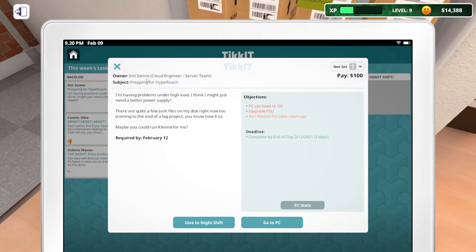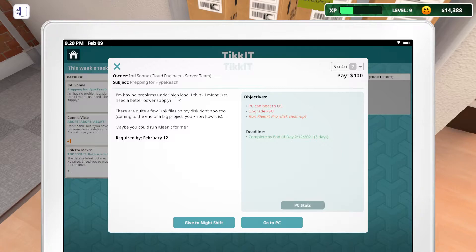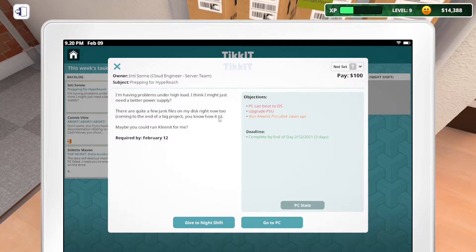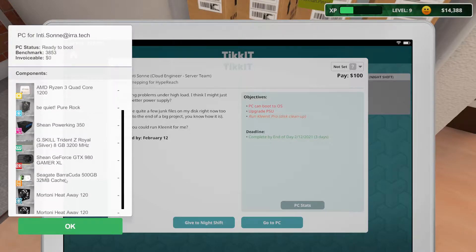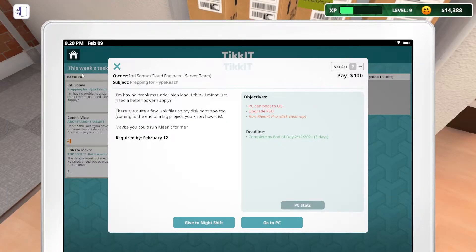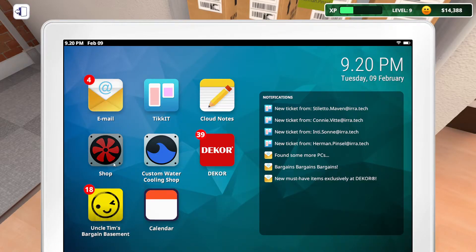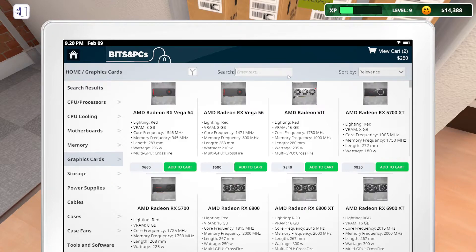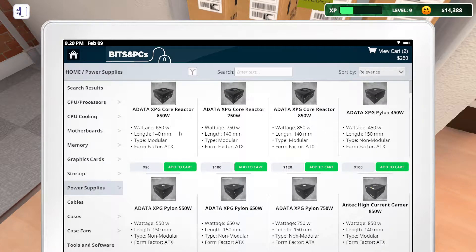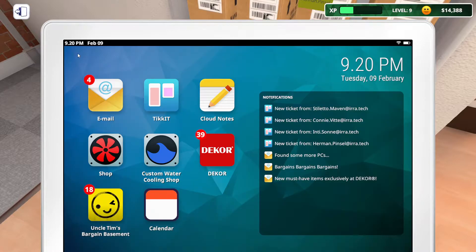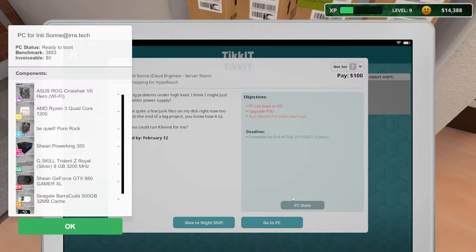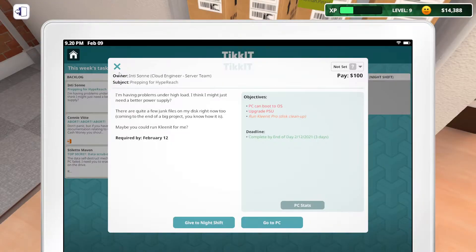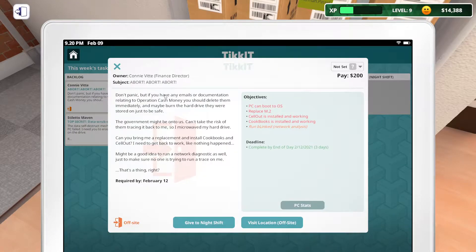IntiSone? I'm not sure what that is like. Preparing for hype reach. I'm having problems under high load. It might be just a bad power supply. Junk files. No, that can be the clean it, right? Clean it. I should read it. Upgraded power supply. So what does it got now? Right now we're running a Sheen Power King 350. So what can we buy for a hundred bucks? Bought. That's simple enough, right? His budget is a hundred bucks. We're going to pay 80.